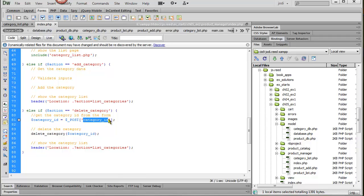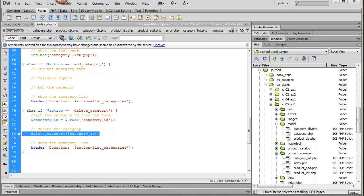And notice how I'm spelling these. I'm using the underscore. And then deleting the category is just a matter of calling the function delete_category and sending in the category ID.